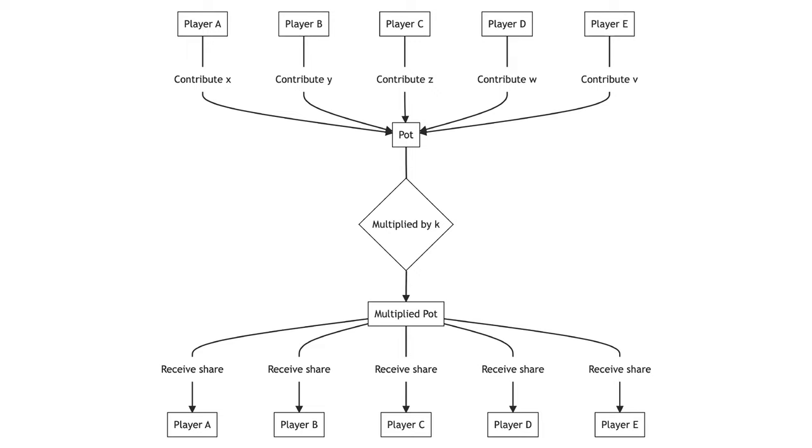Typically, the multiple applied to the pot is greater than 1, but less than the number of players. For example, 5 players might each be given $10, with the pot doubled. Suppose they each contribute $5 of their $10 endowment to the pot.